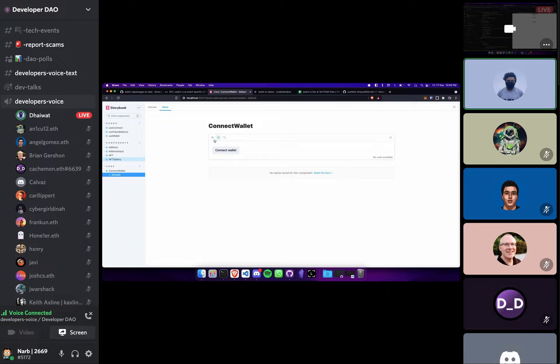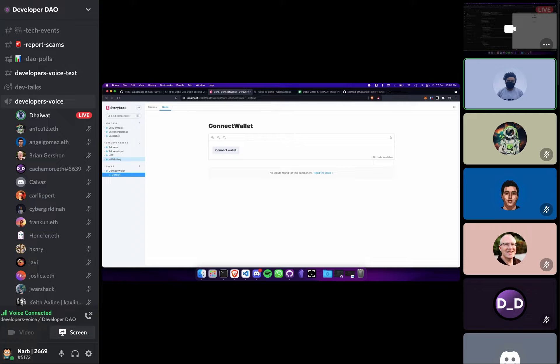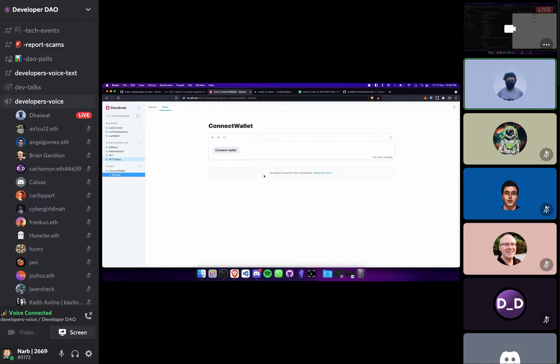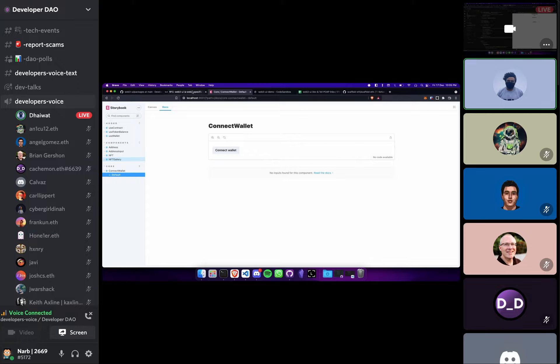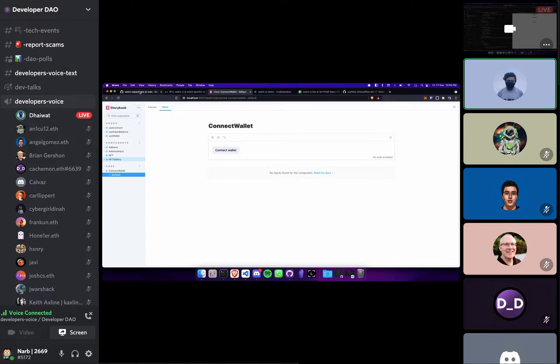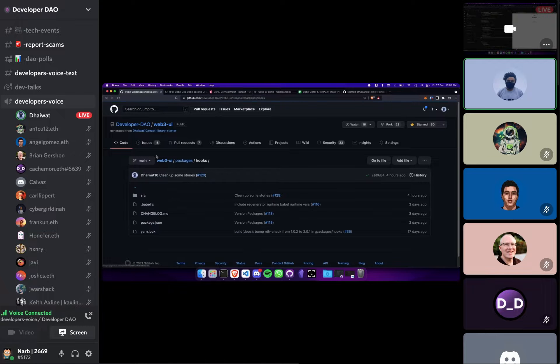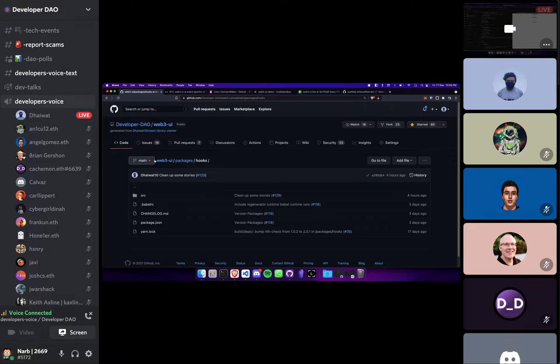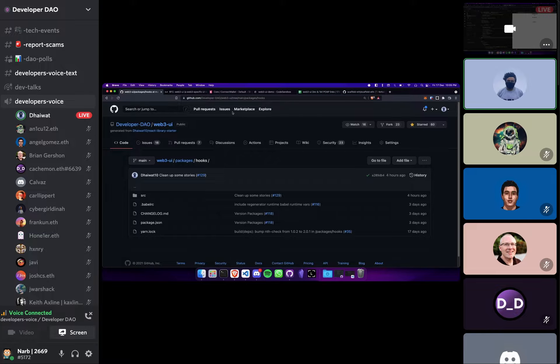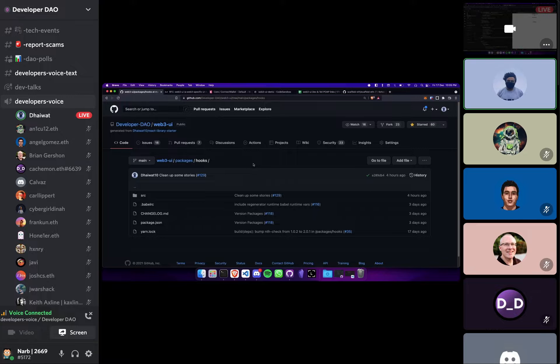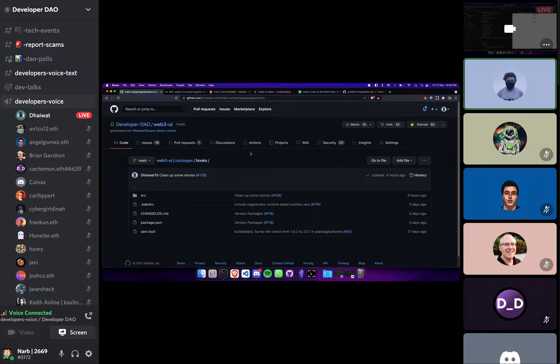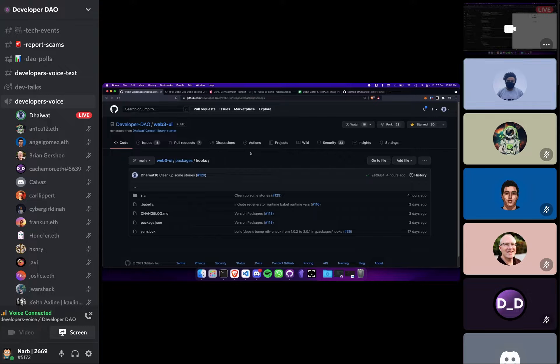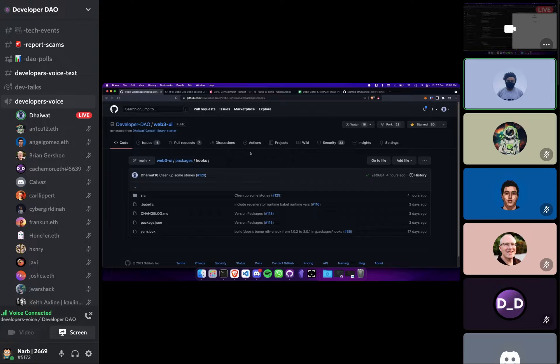So before I get into showing you around the current state of the project, I would say that we have taken a lot of inspiration from already existing projects and we are trying to take all the good parts that we find and trying to combine it into one good thing.